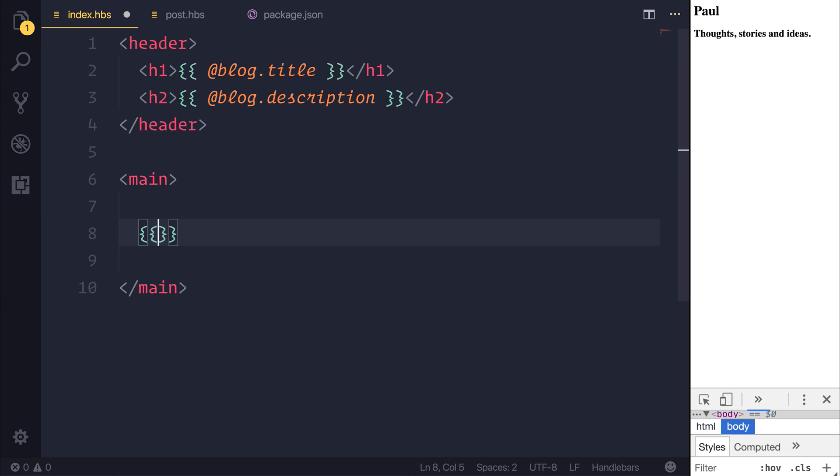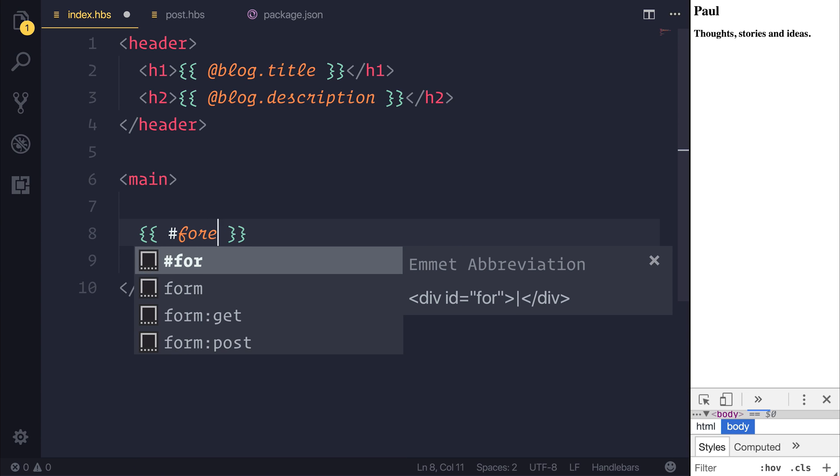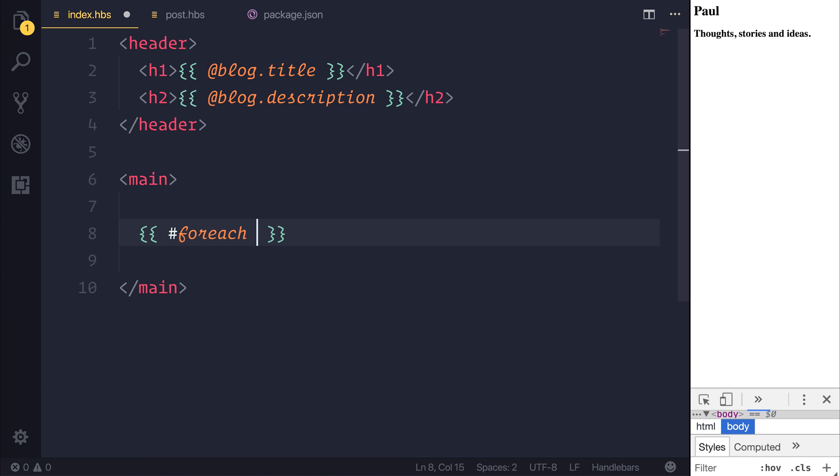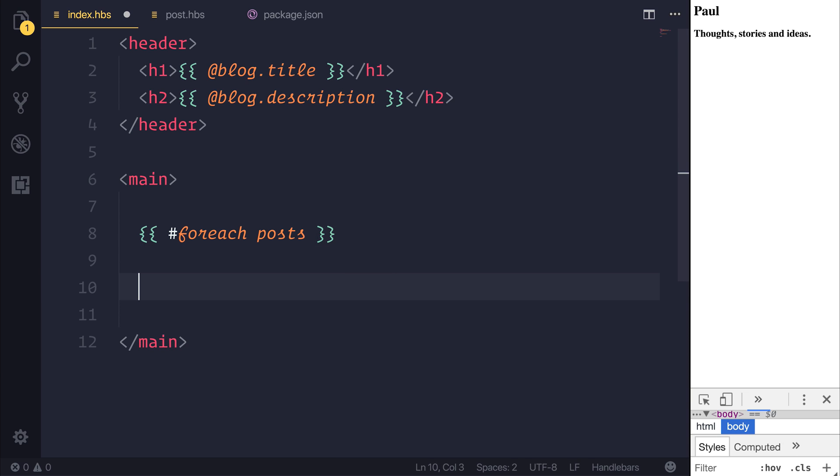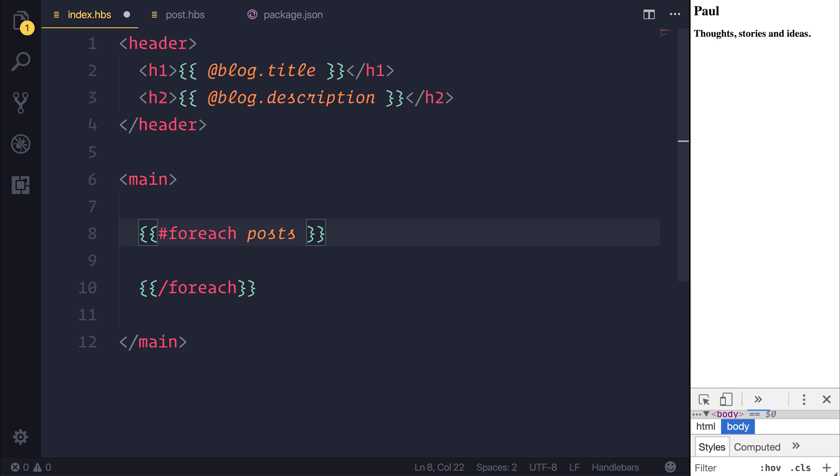That's done with the squiggly braces once again. And this time we have a hash for each. And this time we want to do a for each over posts as we have access to this posts variable. When we want to end the for each, we do the squiggly braces again, but this time slash for each.